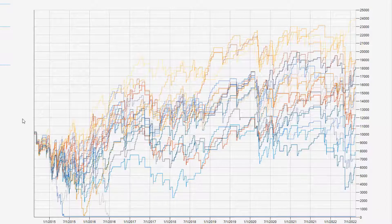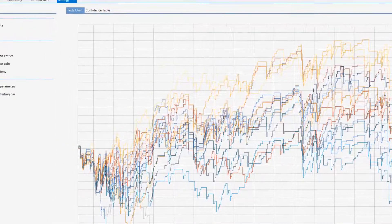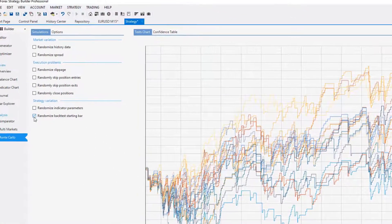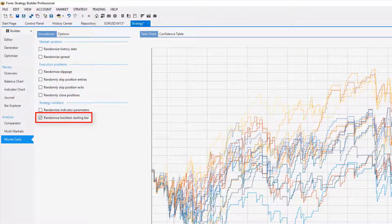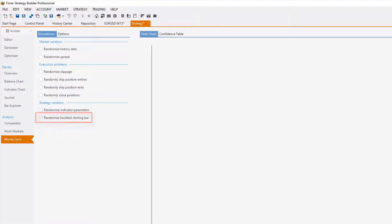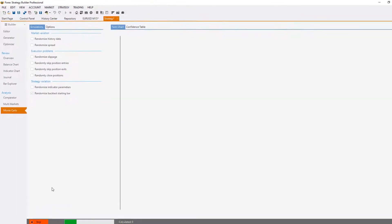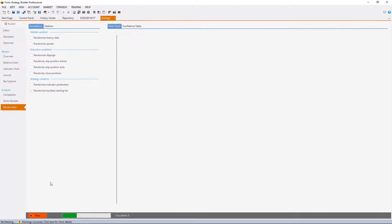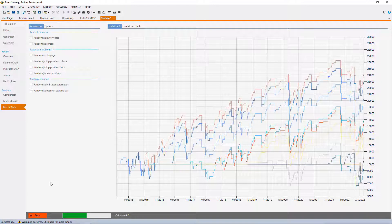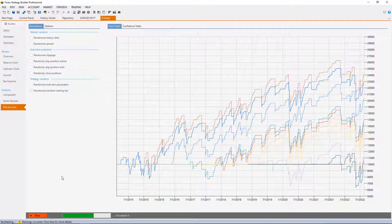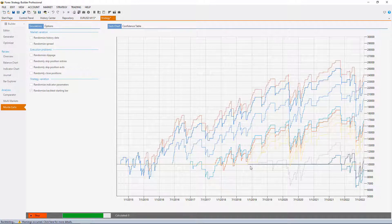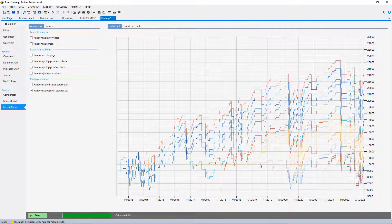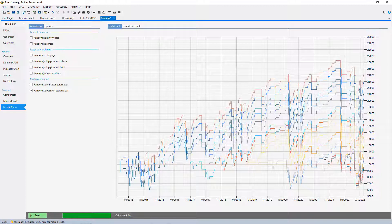The last one is randomized backtest starting bar, or in other words Monte Carlo will see if the starting bar was crucially important for the backtest or not. It will simulate a few tests starting from a later or earlier period. Here we can see that it is just fine.